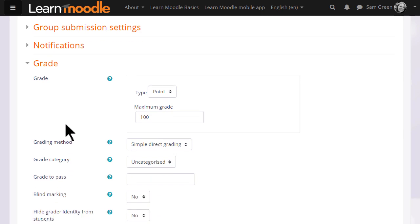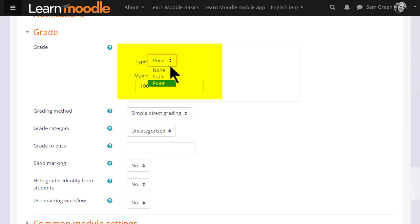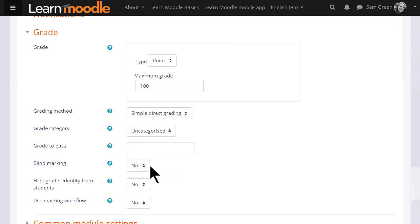If we click Grade, we can see that it's possible to choose a number out of which the assignment can be graded, and it's also possible to create our own scales, which we will look at briefly in another video.